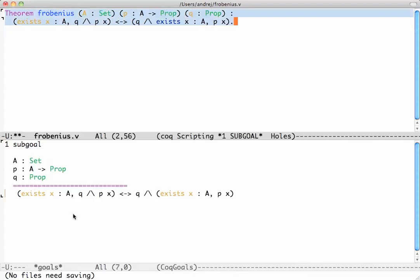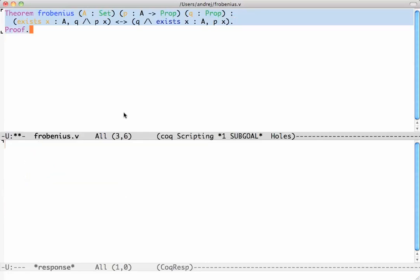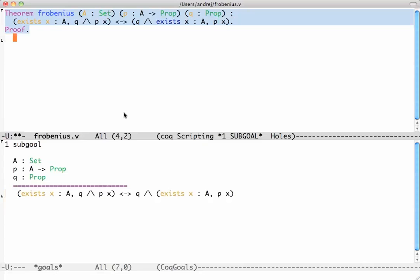The things above the line are what we have at our disposal — exactly the parameters of the theorem — and below the line is what we want to prove. We write 'proof' and press Ctrl+C Ctrl+N to move forward. With Ctrl+C Ctrl+P we can always display the current goal. The current goal is an if-and-only-if, which is proved in two parts.